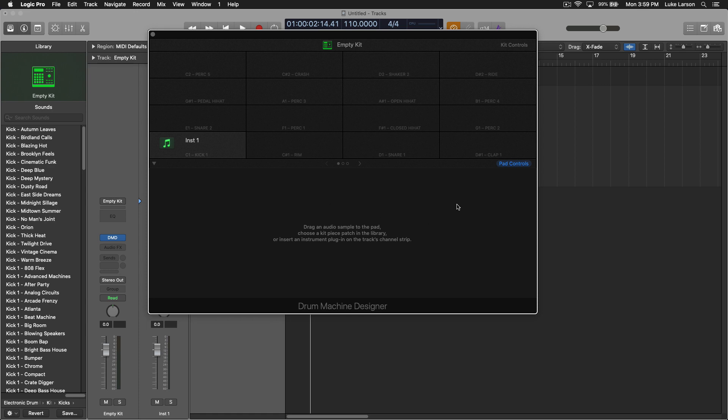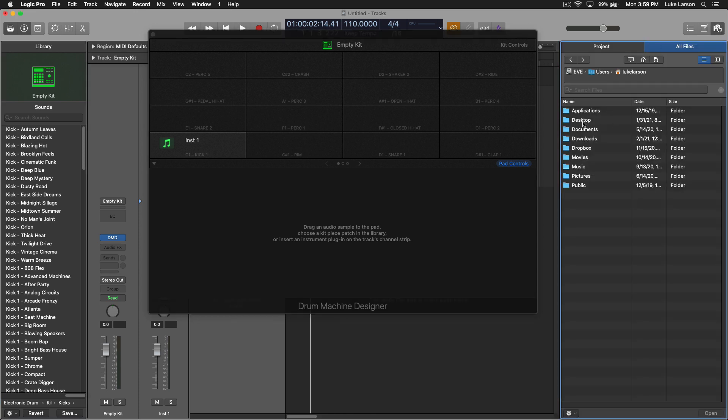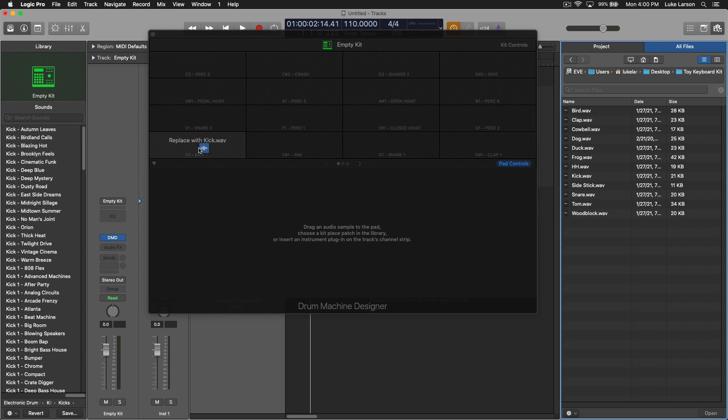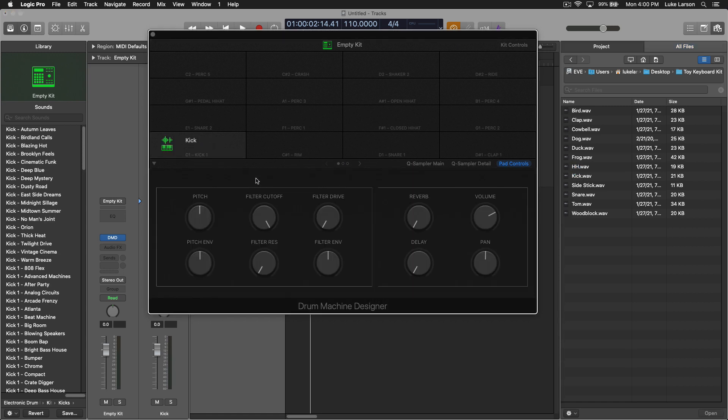To load up your samples is really just as easy as going up here to the Browsers tab. On my desktop I have this folder with my samples from that toy keyboard, including some animal sounds that I hope to use percussively, but I won't get into that. All you need to do is, for example, click the kick, drag it over to the kick slot, and then if I go over here to my MIDI controller, my keyboard, I hit C1, there is my kick.